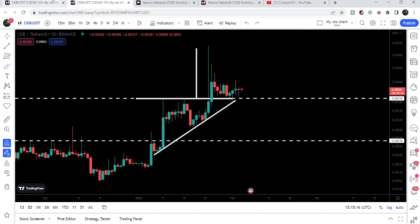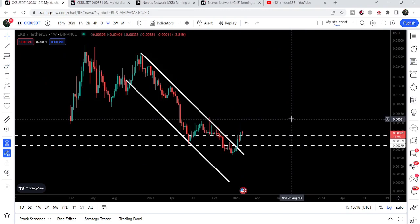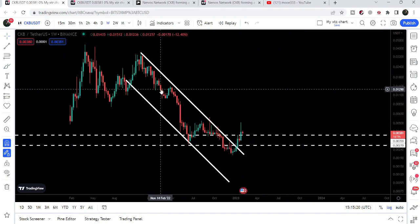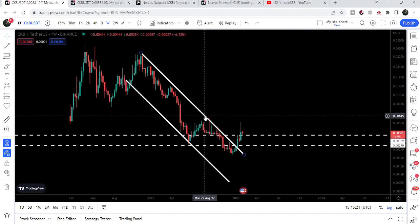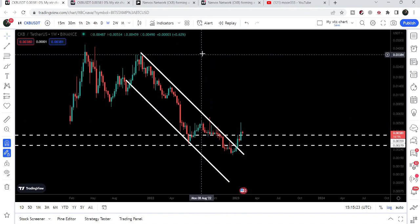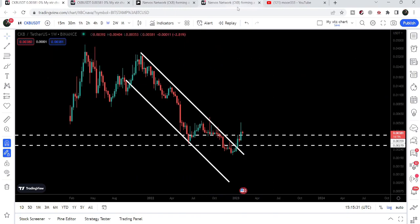If we take a look at the final target for this big down channel — since we have already broken out this channel — sooner or later we can hit the target at the top of the channel, which is approximately from 3.5 cents to 4 cents. So this was the update so far.